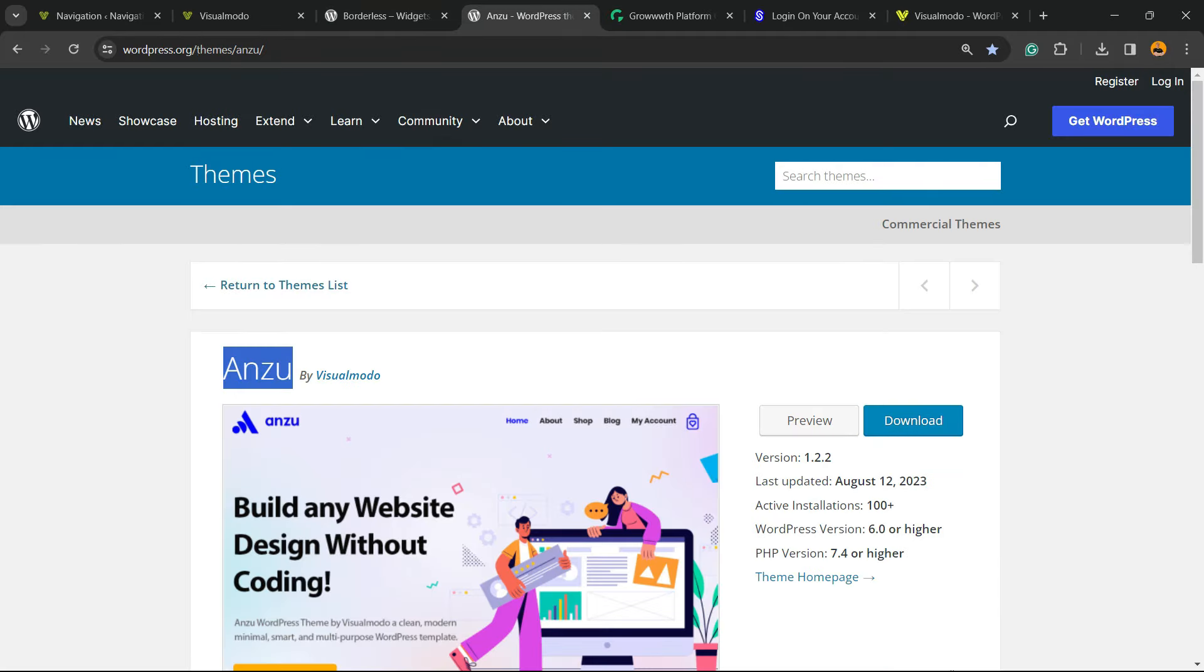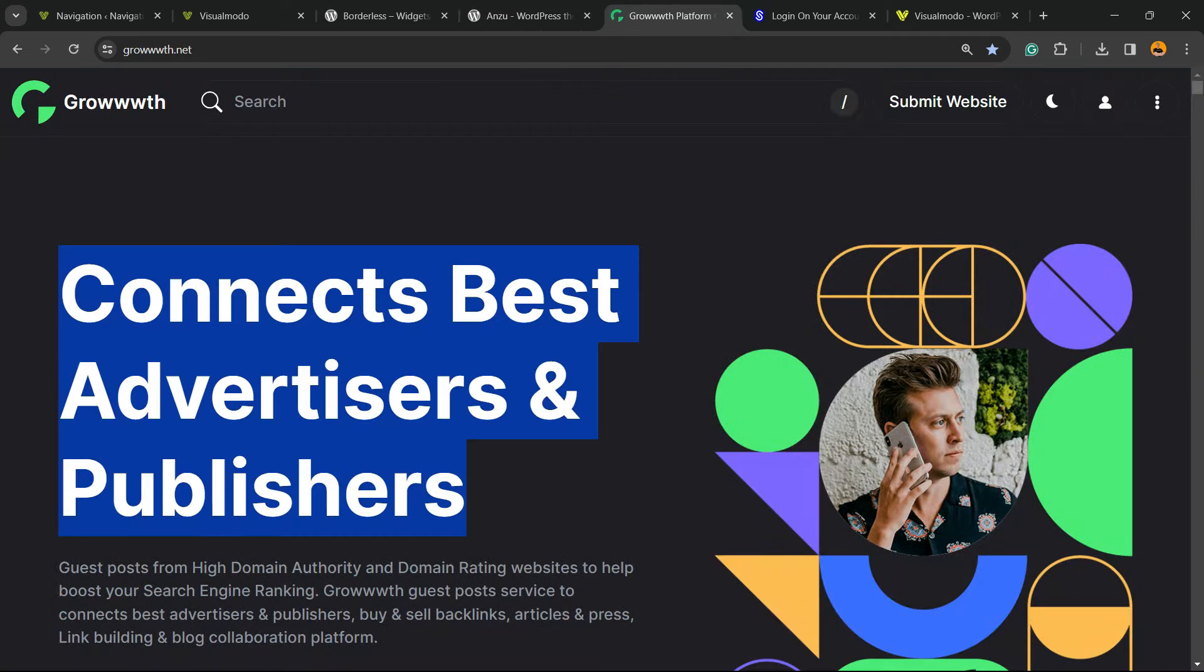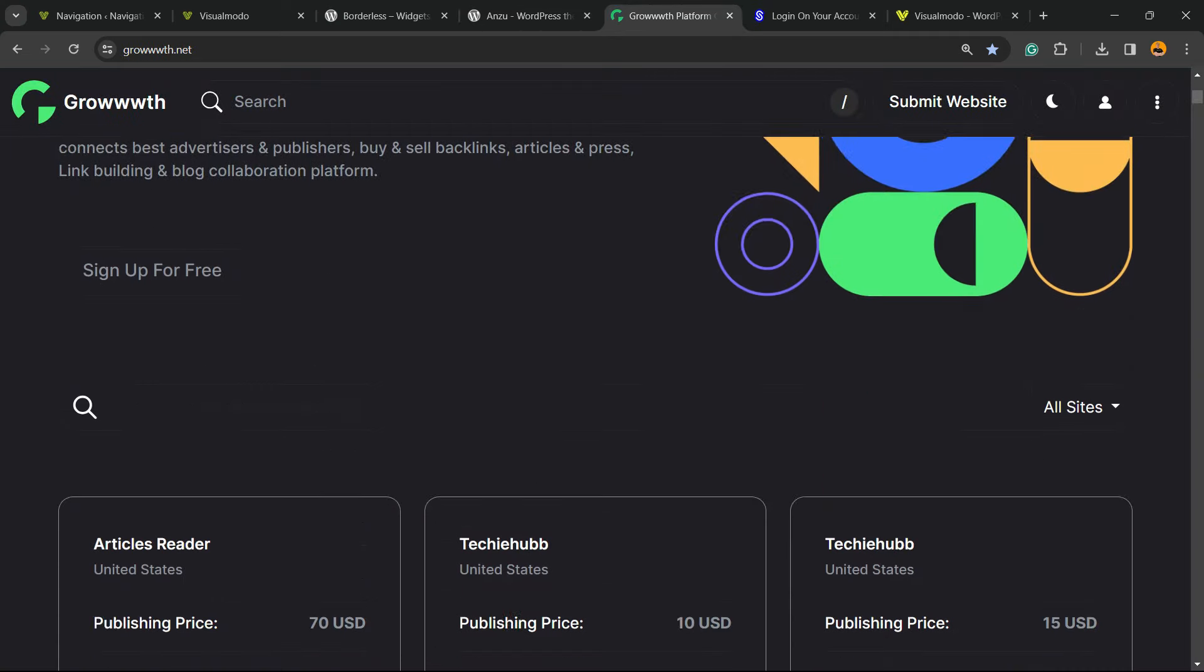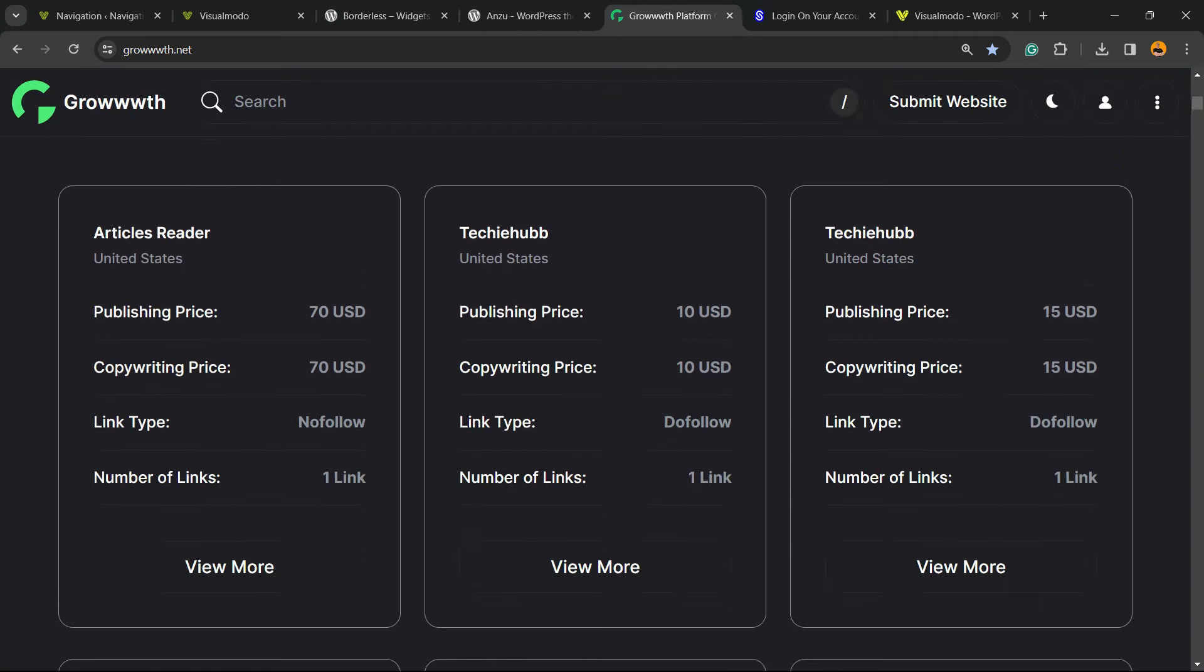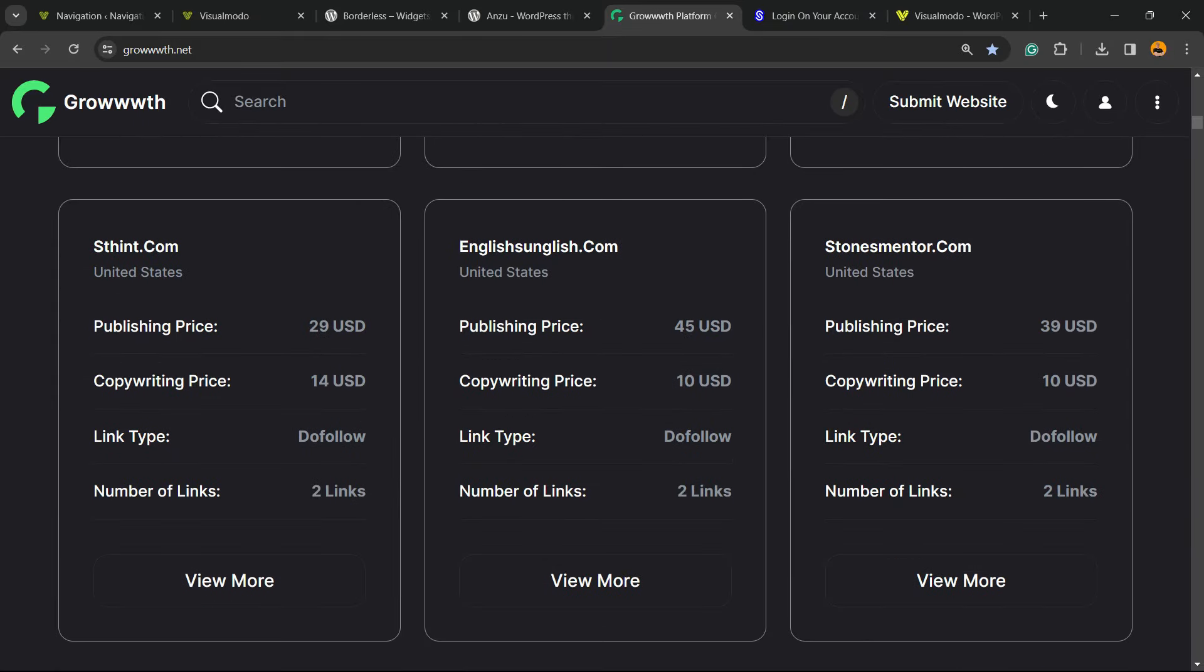Or Anzu WordPress theme, the best free WordPress theme that you can install to customize your site the way you want. Or growth.net platform, a place where you can submit your blog for receiving and publishing guest posts.